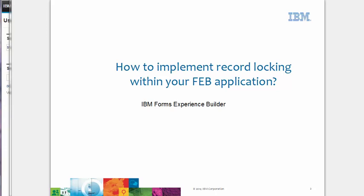Hey there, this is Christopher Dawes from the IBM Forms team, and today I want to demonstrate how you can build record locking into your FEB applications.